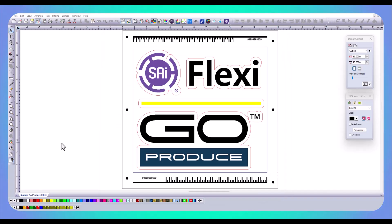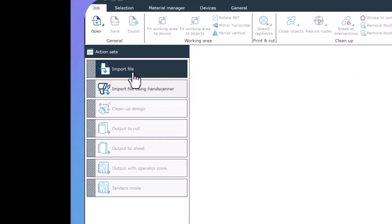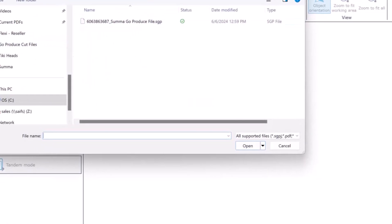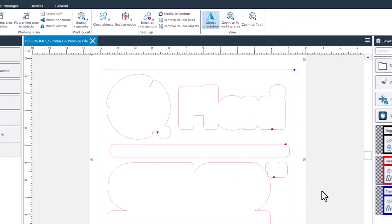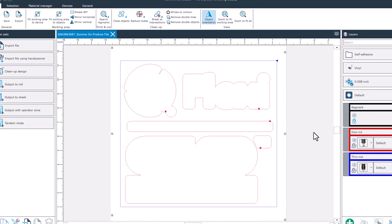The last step is to open up Go Produce, open our SGP file, and send it to the cutter. I'm going to open up my Go Produce, go to Import File. I'm going to direct it to where I told Flexi to drop those SGP files. I'm going to select the file here, hit open, and there you go. You can see my kiss cut in red, my through cut in blue. At this point, we're ready to send it over to the cutter. I hope you found this video helpful in getting your SUMA flatbed cutter set up in Flexi.